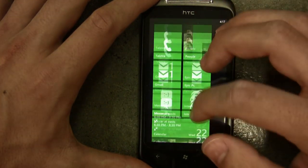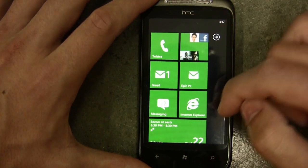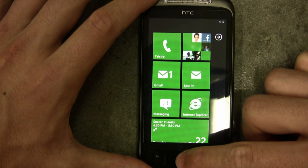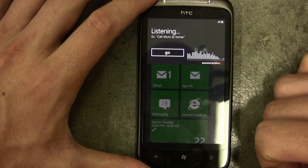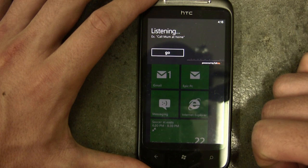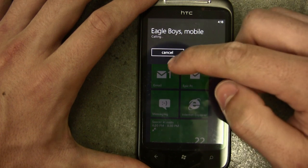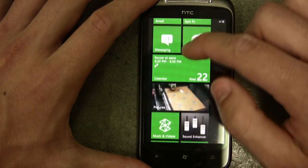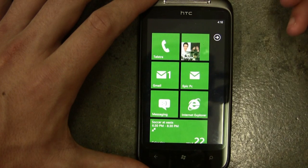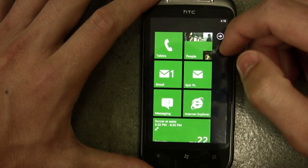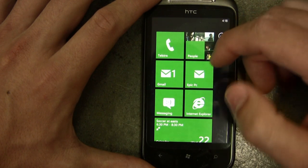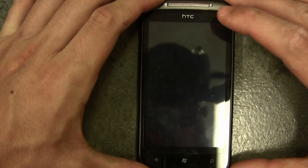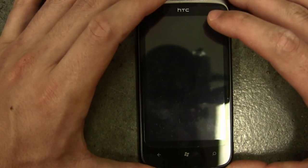That's a very brief overview. There's heaps of hidden stuff you'd probably never find — for example, if you hold down the start button it brings up speech recognition. I called Eagle Boys pizza with it. Usually when you try to demonstrate that it calls someone else, but the voice recognition is pretty good.